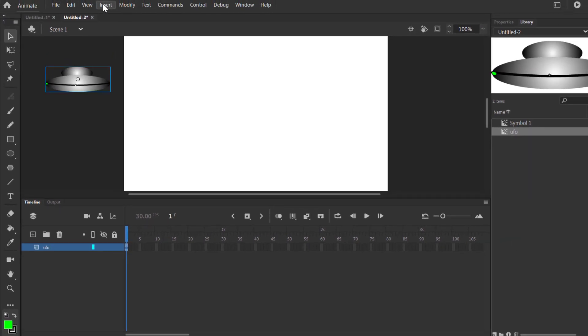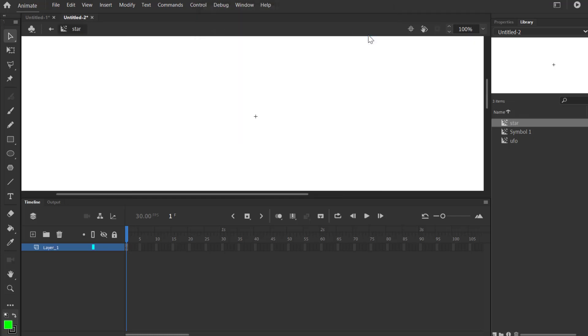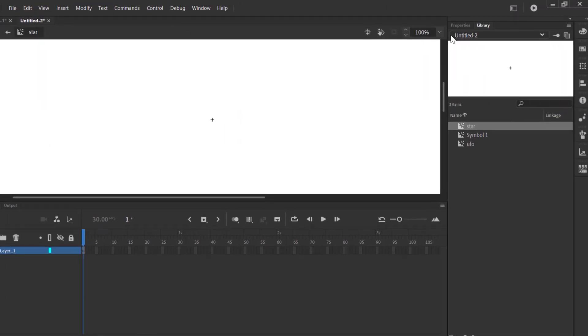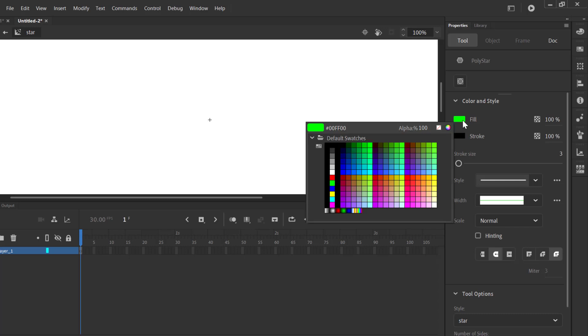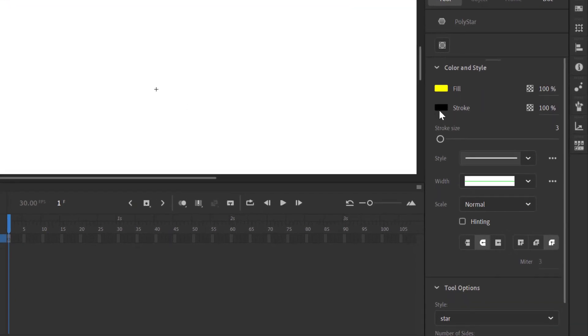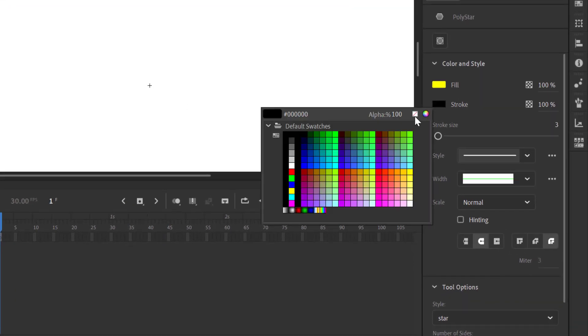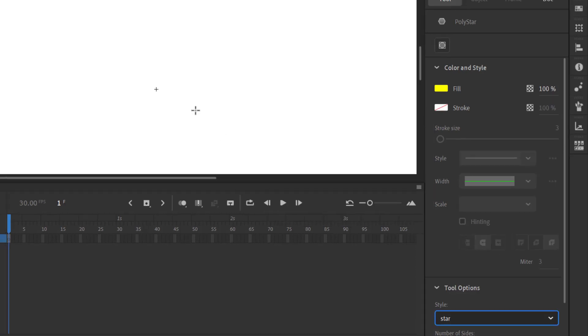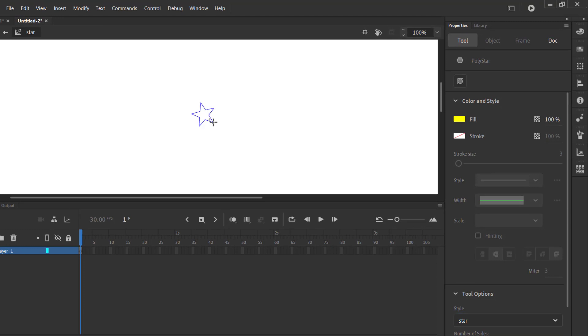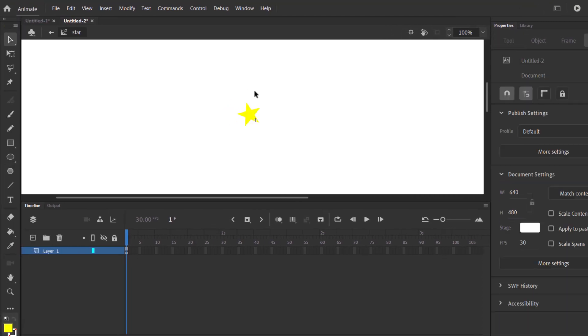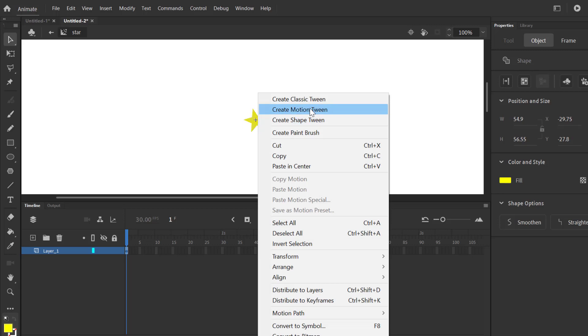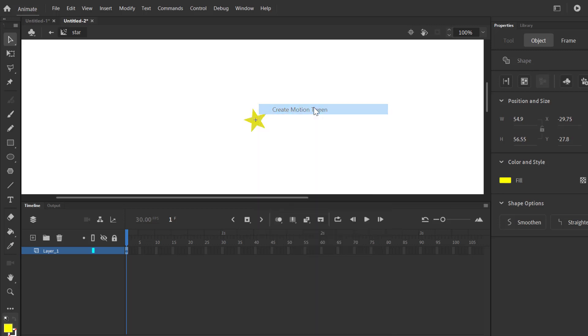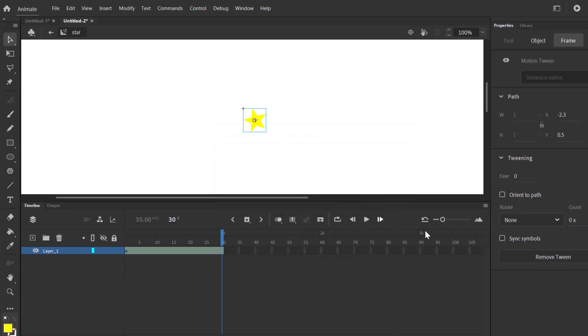I'm going to create a new symbol. It's movie clip for star animation. There will be no stroke and tool options is star. I'm going to create an animation. It will revolve with motion tween.